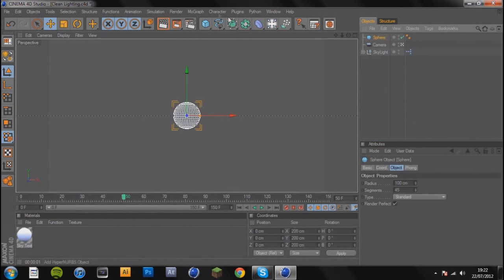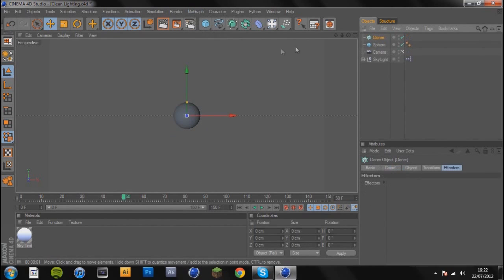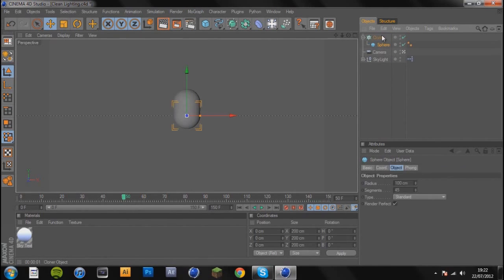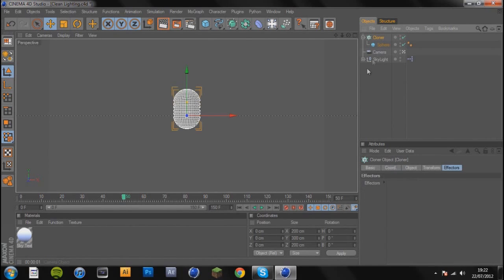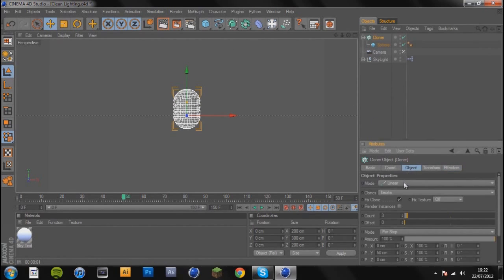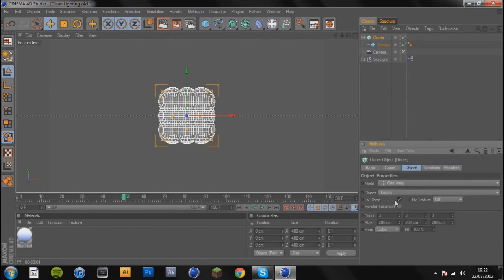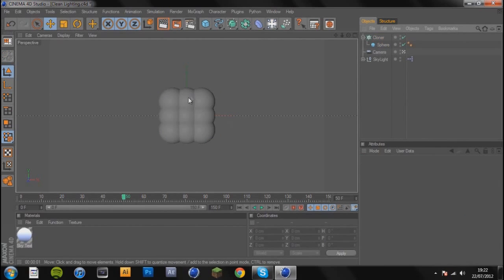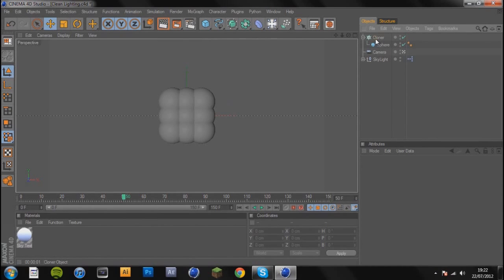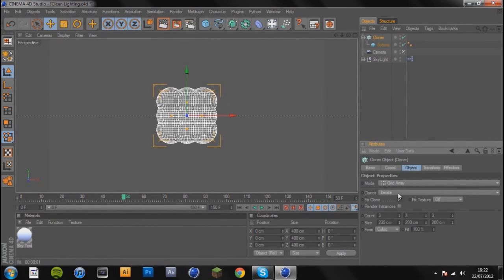You can get your sphere, get cloner object from the MoGraph tab and drag it in. Now you get a tower of spheres. To change that, go to object mode and grid array, and then you just get a grid.